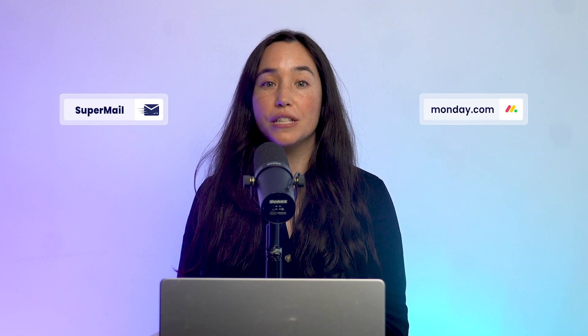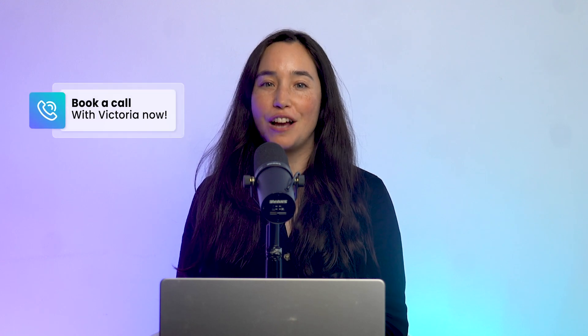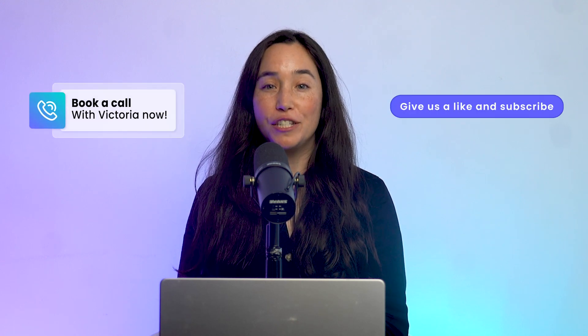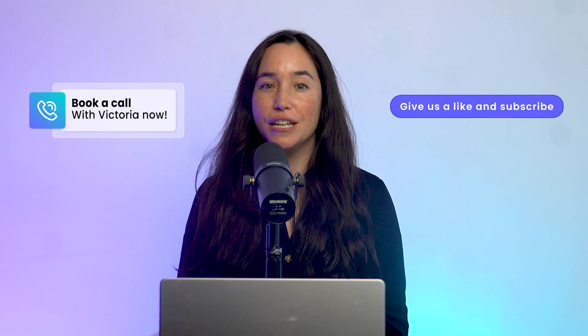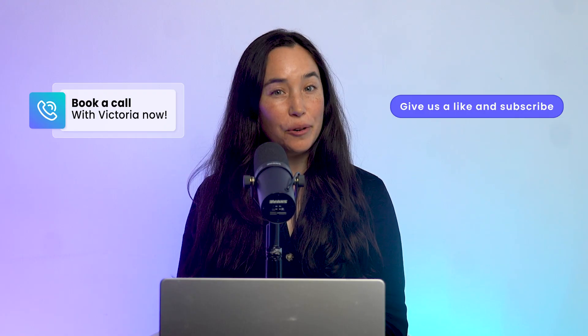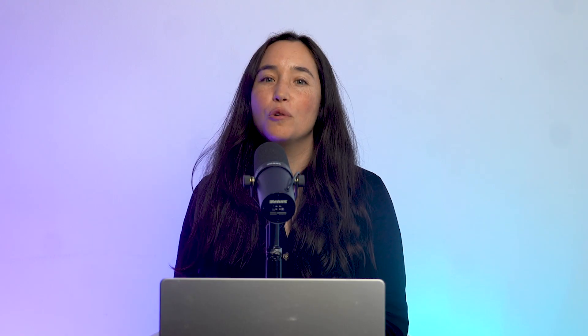If you'd like to explore how Supermail AI can fit into your monday.com workflows, book a free discovery call with our team using the link below. We'll scope out your use case and help design a solution that saves your team time and improves client communication.